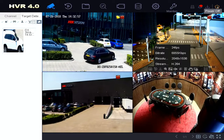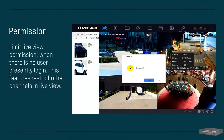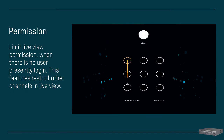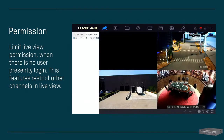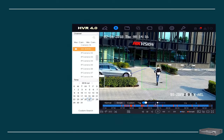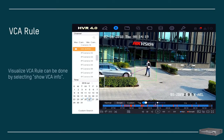Previously we received requests to be able to watch selectable channels when a user logs out on the system — now we are able to do so. Another request was to visualize VCA rules, and now we can enable this by clicking 'show VCA' in the menu.